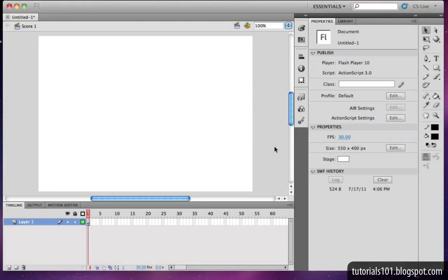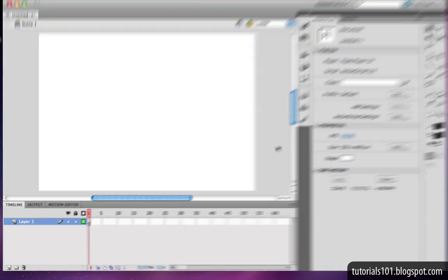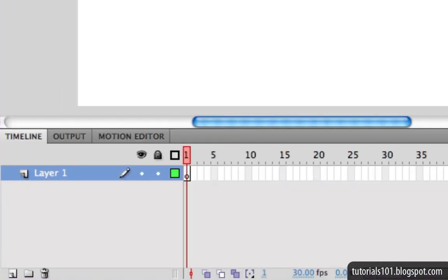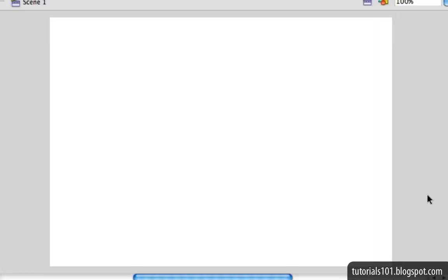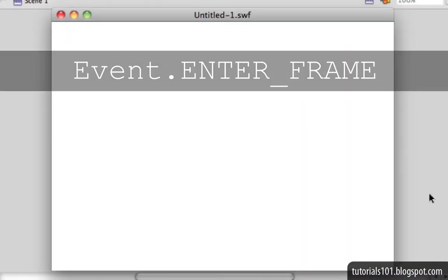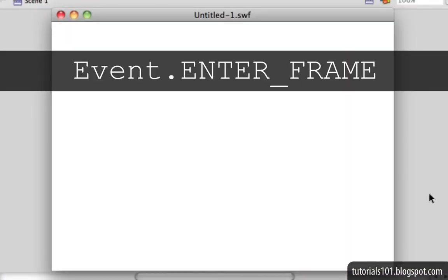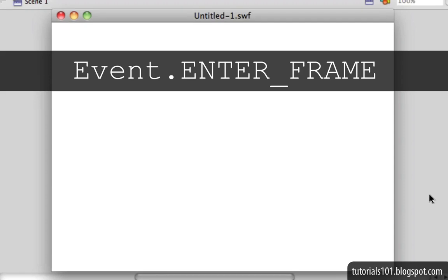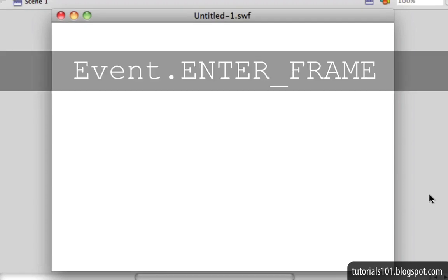The EnterFrame event is a type of event in Flash that gets dispatched just as long as the Flash movie is running. Nothing else really has to happen — the user doesn't have to click on anything or press the keyboard, no interaction is required. You could have a Flash movie that only has one frame with absolutely nothing on the stage, but as long as it's running, the EnterFrame event gets dispatched. And not only that, this event gets dispatched repeatedly at a constant rate.